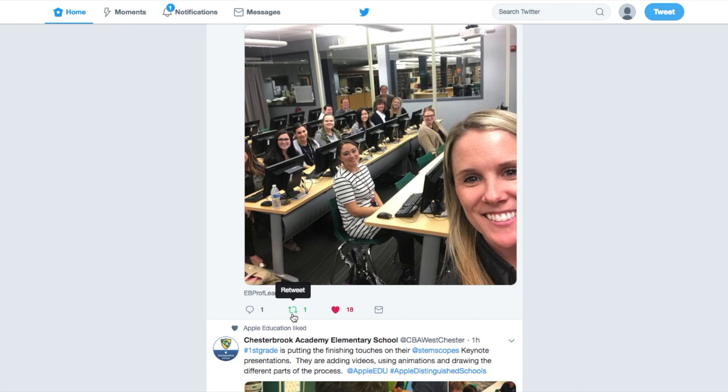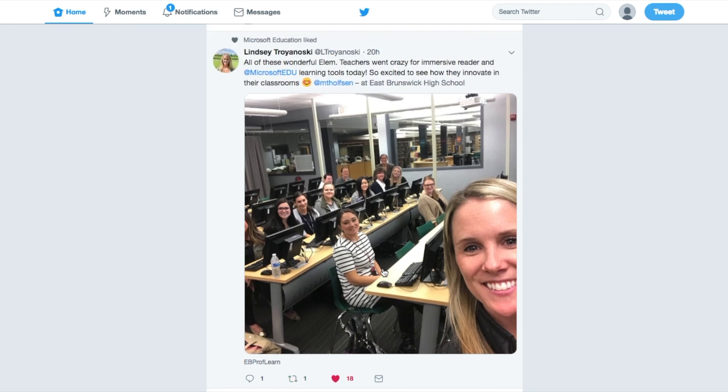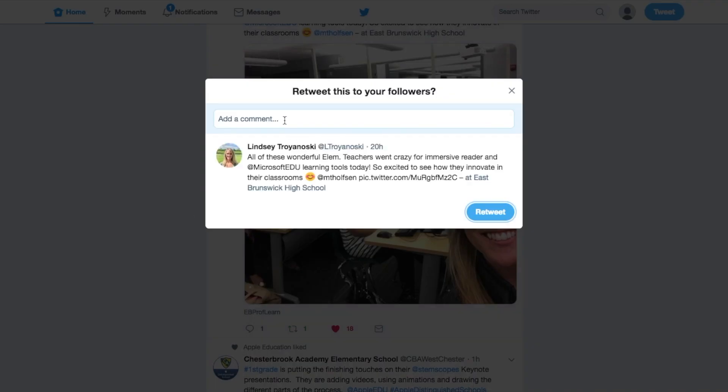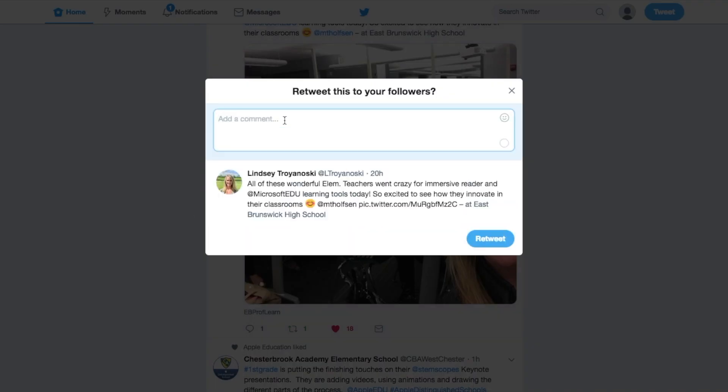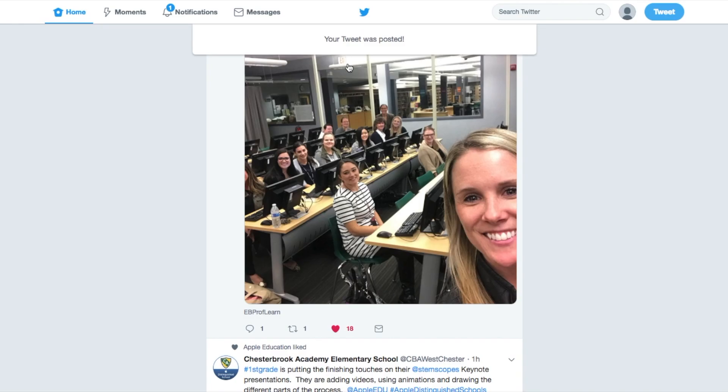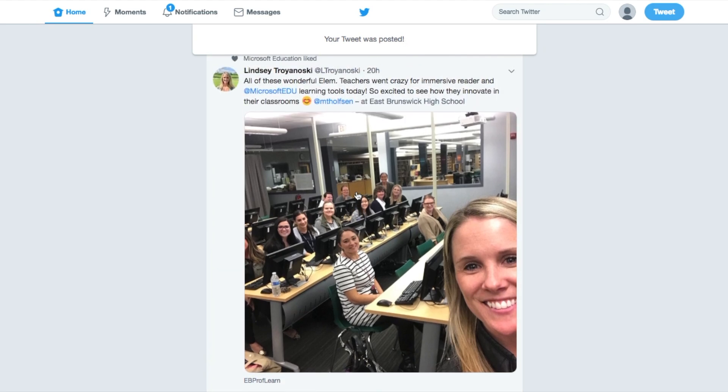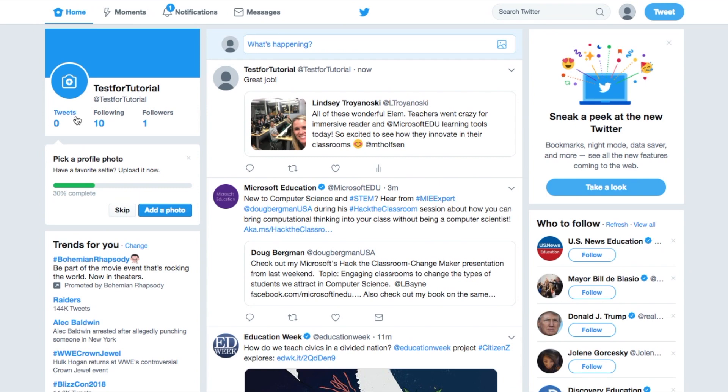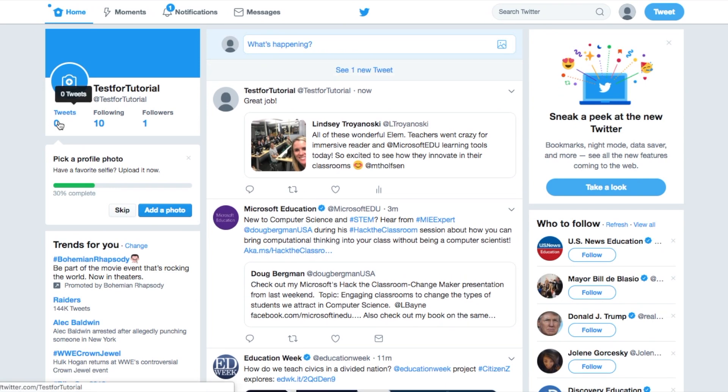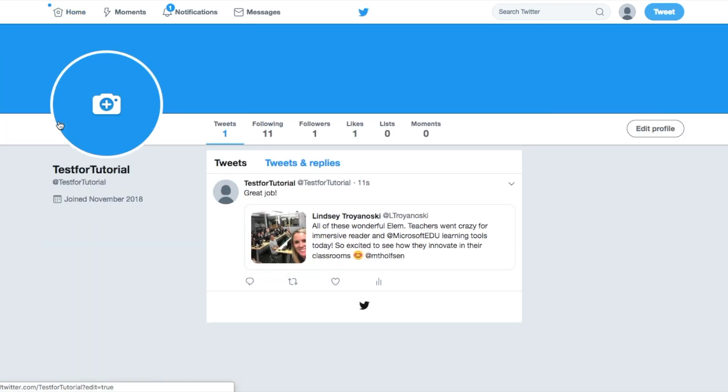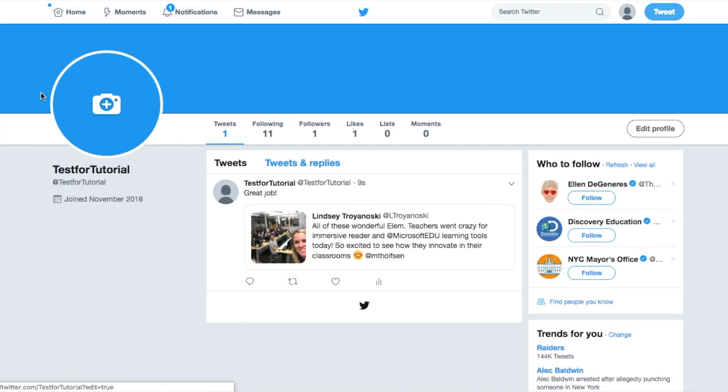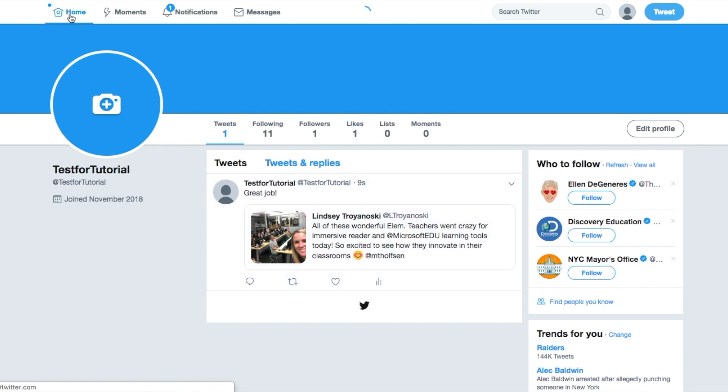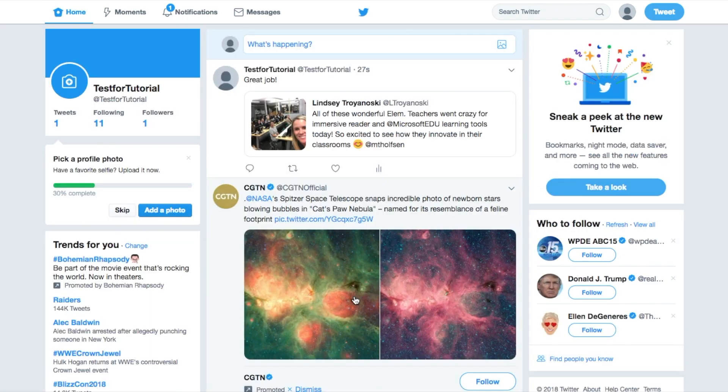If you retweet it, what that means is it takes this message and it's going to share it with all your followers. Sometimes you can add a comment onto it. So, now I just made a tweet that mentioned Lindsey's tweet. If I want to see that, I can go to my profile page, which I'll need to set up, but there it is right there. That's what I typed and that mentioned them. If any of my followers, as it starts to grow, they can click on it and reaccess the original tweet. Let's go back to our home page, main timeline.